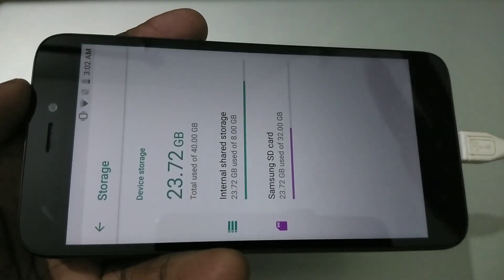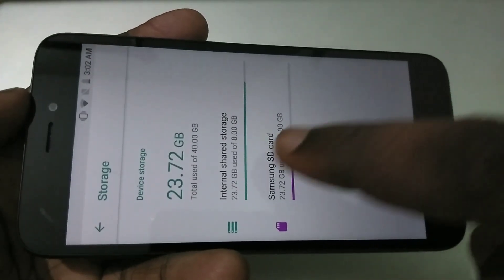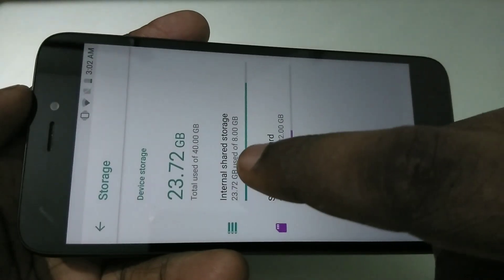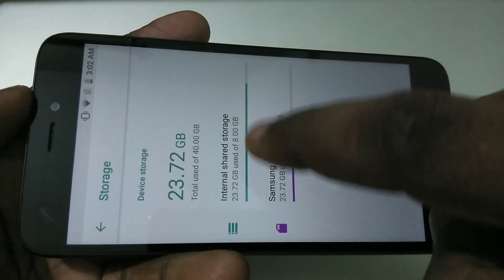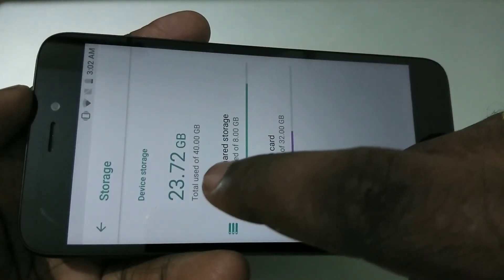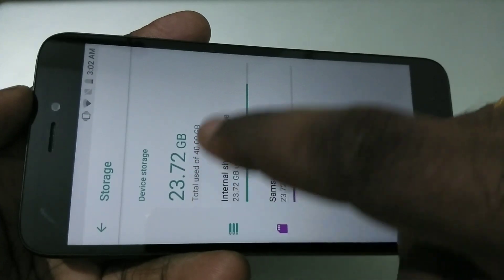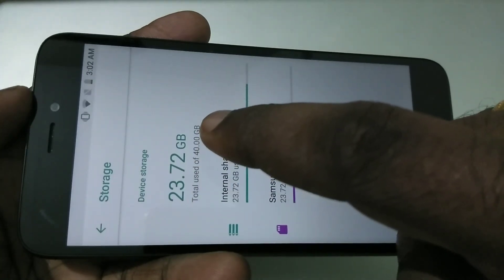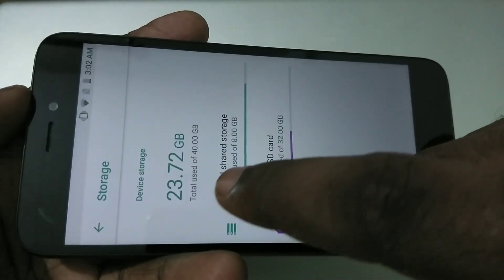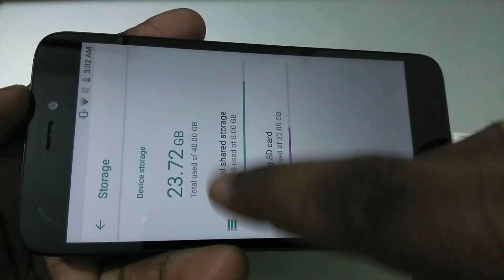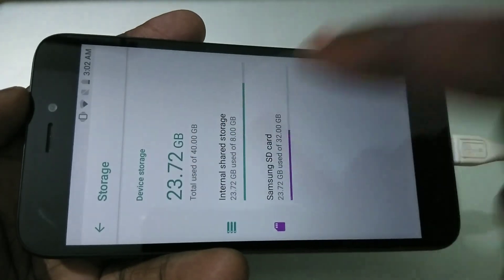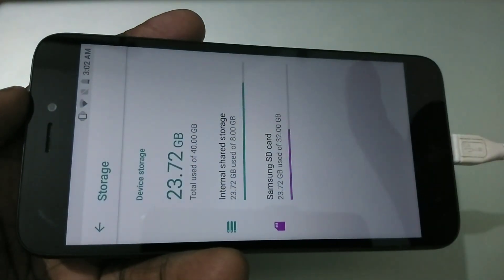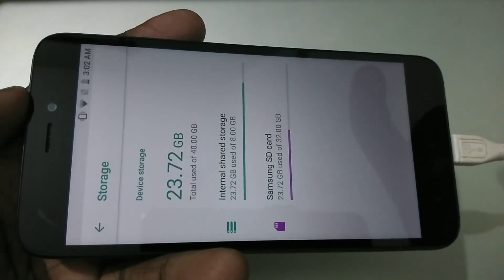Okay, we are done. Now you can see the internal storage size has increased — it's now showing 24 GB. Earlier it was just 8 GB, now it's 24 GB. We have successfully increased the internal storage.